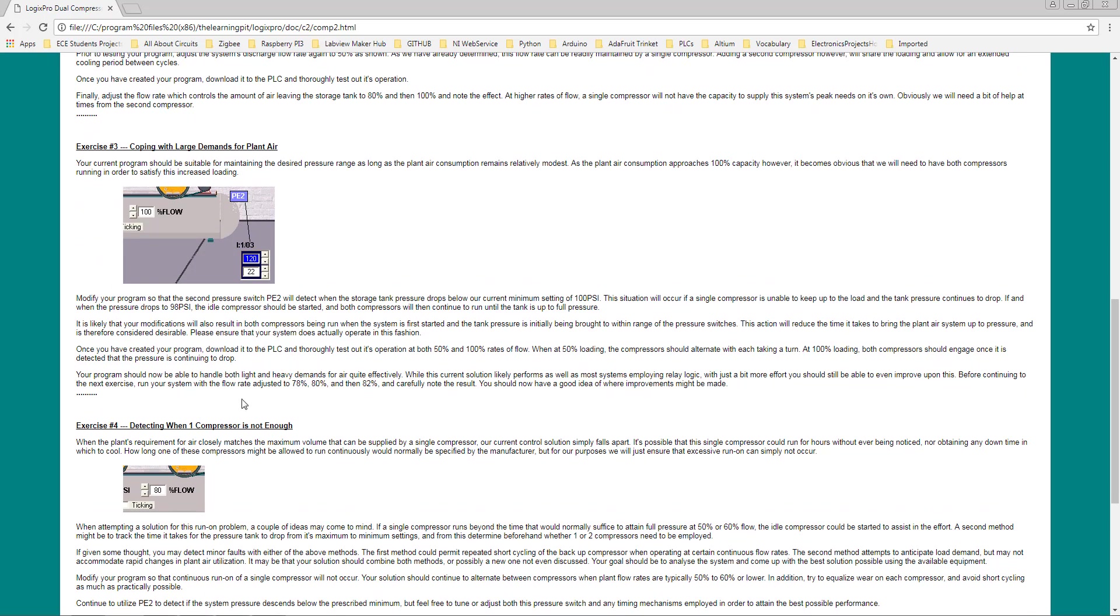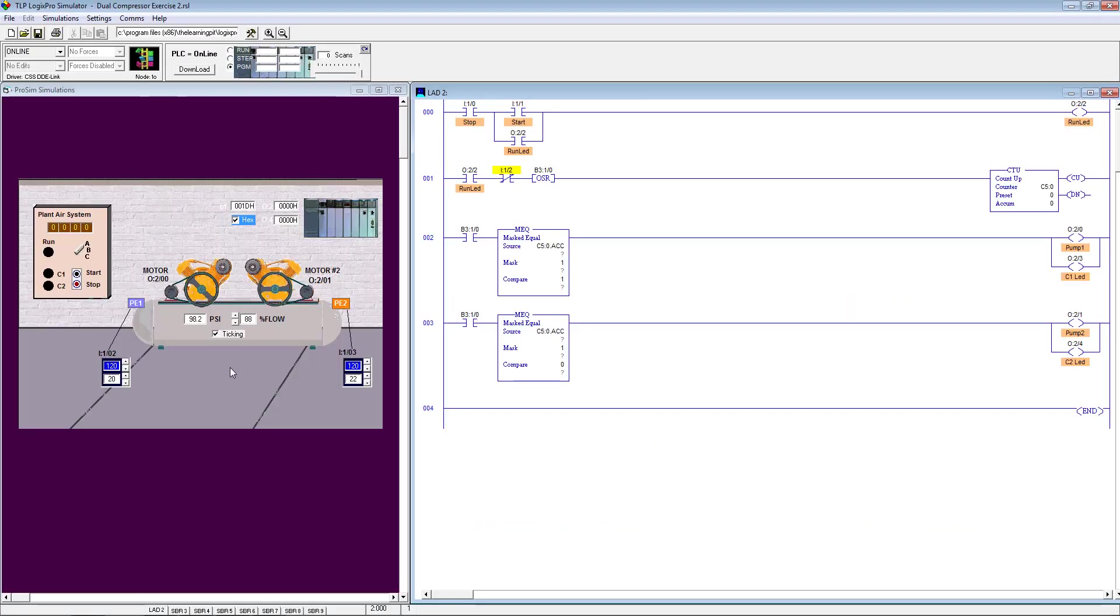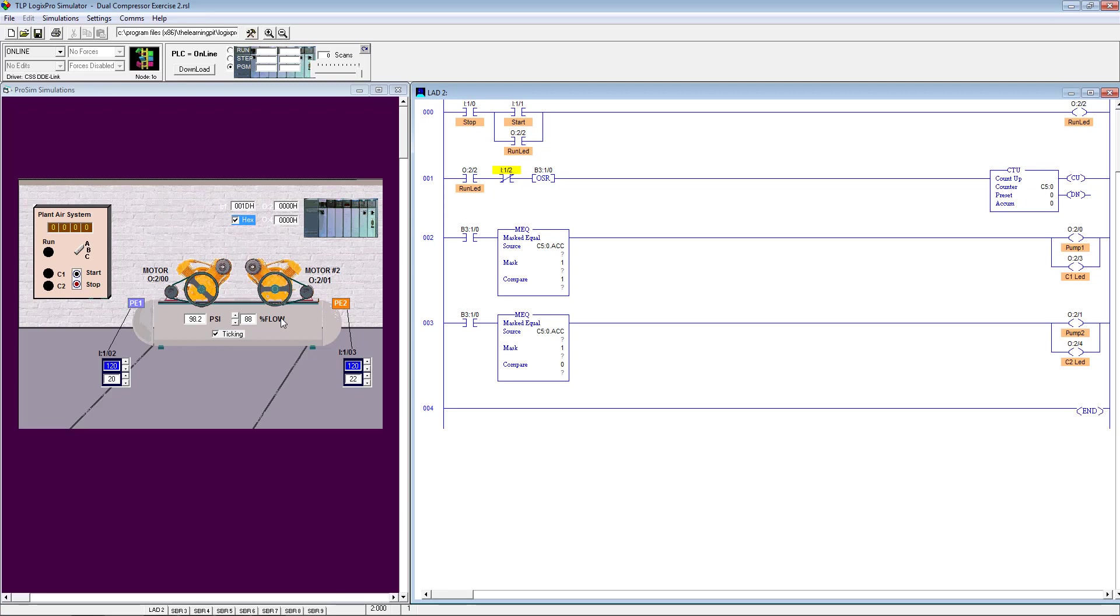It is pretty simple. We need to modify our program to detect whether the pressure is continuously dropping down. Then we should turn both compressors on to bring the pressure back to the set values. If the demand is low, it should work normally. If demand is very modest at 50%, then both compressors should share the loads. They should turn on one by one to maintain the pressure. The other one will be getting cool and having sufficient time to get back to normal.